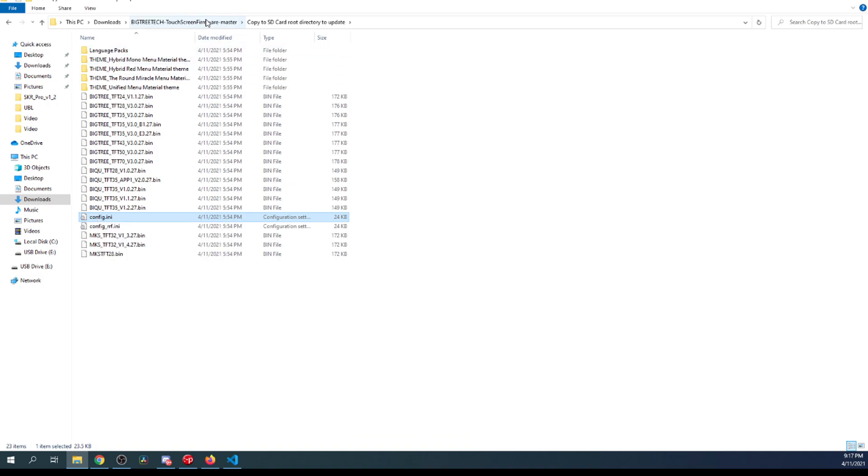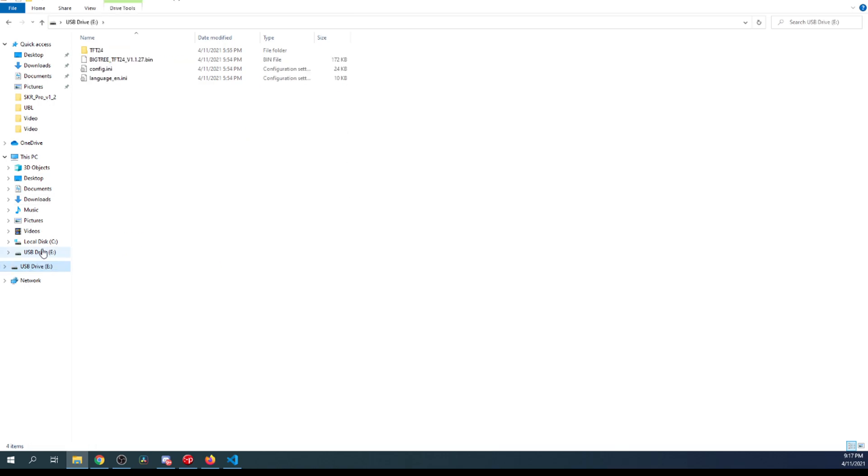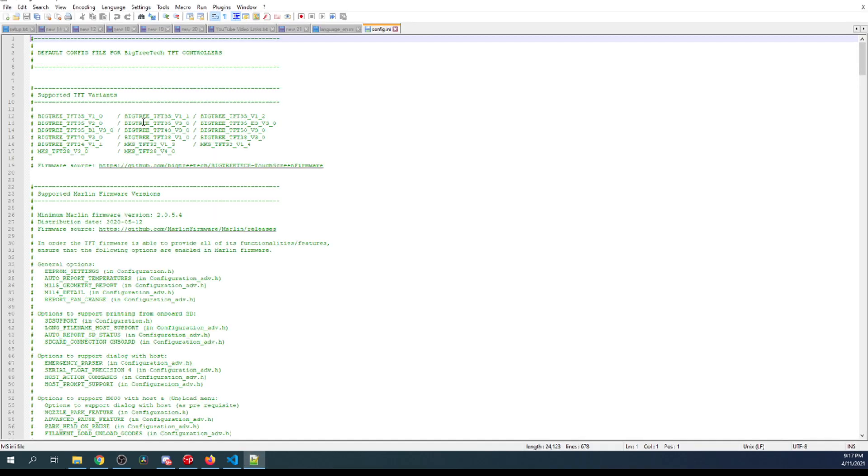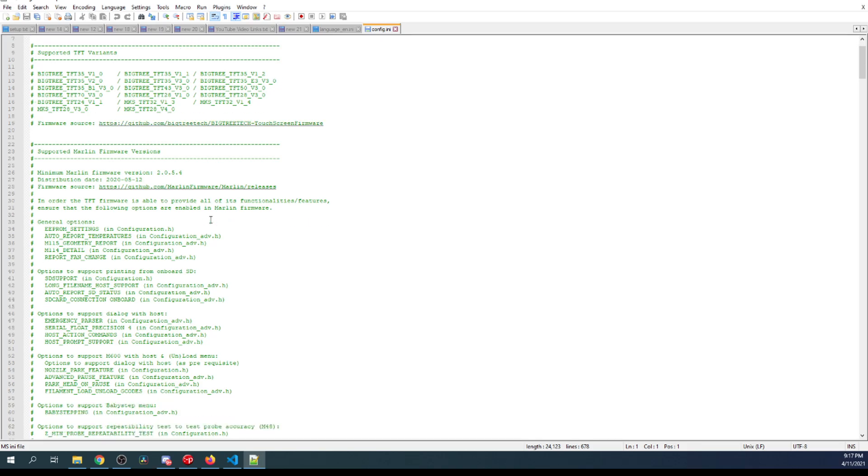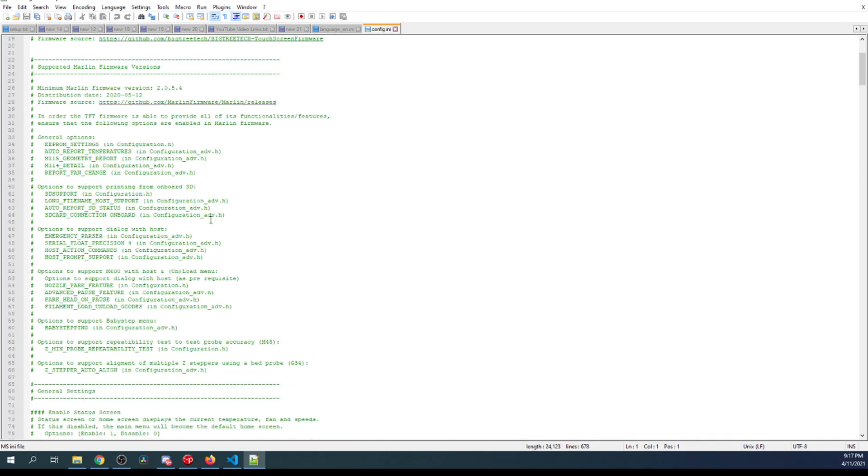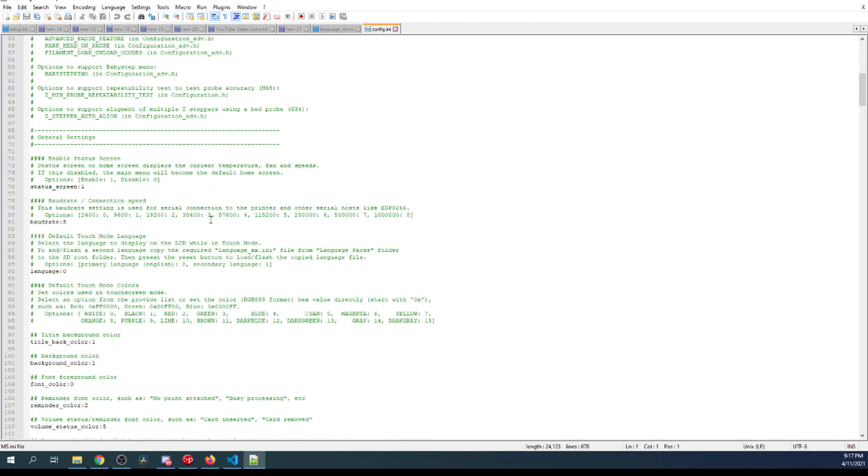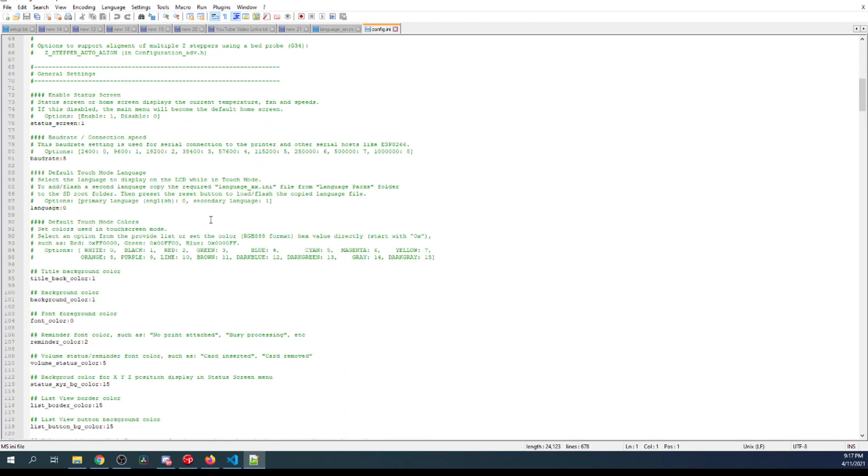So now that I'm done with that, I'm going to go over to the drive. As you can see, these are the things we need to do the upgrade. Now I'm going to go into the config.ini and you want to open this with notepad++. This is an outline of configurations that you can do for your display. I'm going to scroll down and talk about a couple of things that are most common.